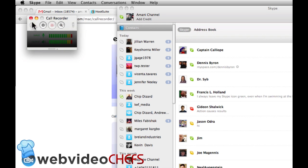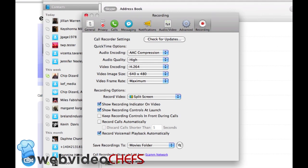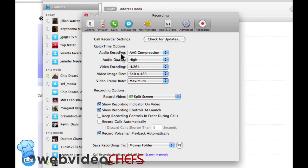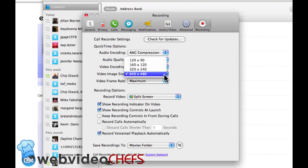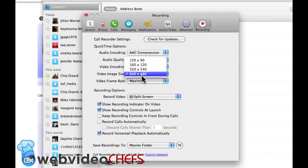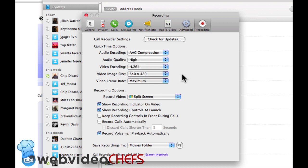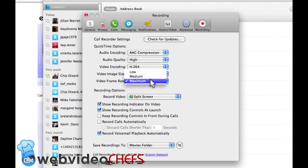Let's go into settings. You have a few settings here for the call recorder settings: audio encoding, audio quality, a few options for video encoding. I just keep it on h.264. For the video image, there's some different sizes, always choose 640 by 480 because that's basically full frame for standard definition video, and then video frame rate, always keep it on maximum.